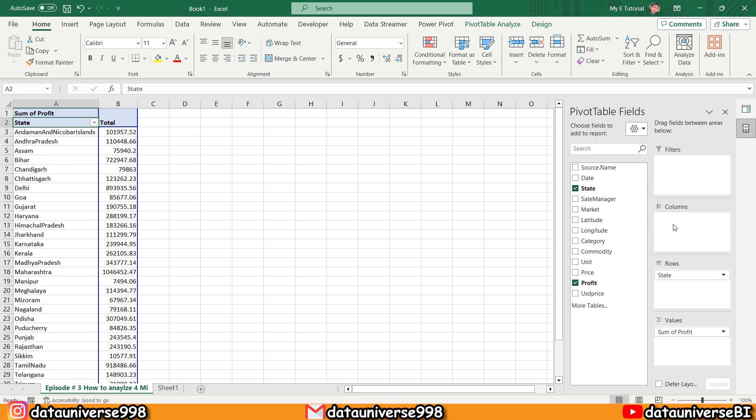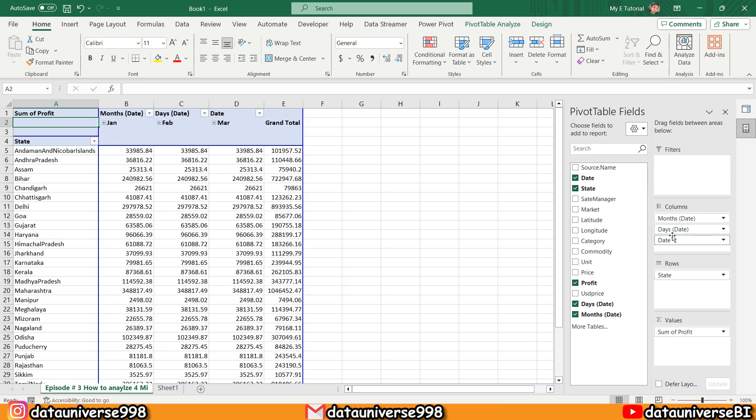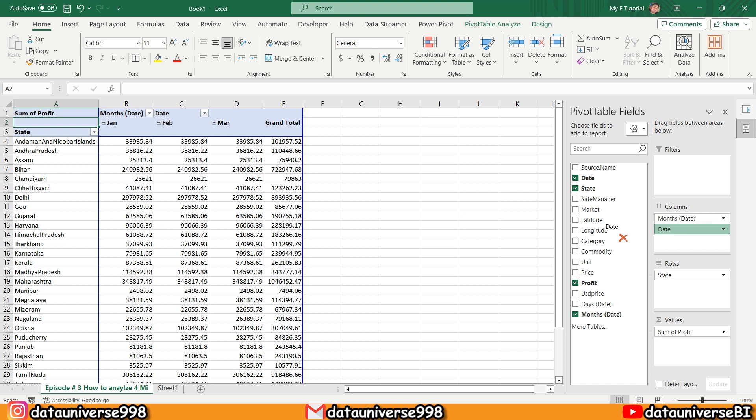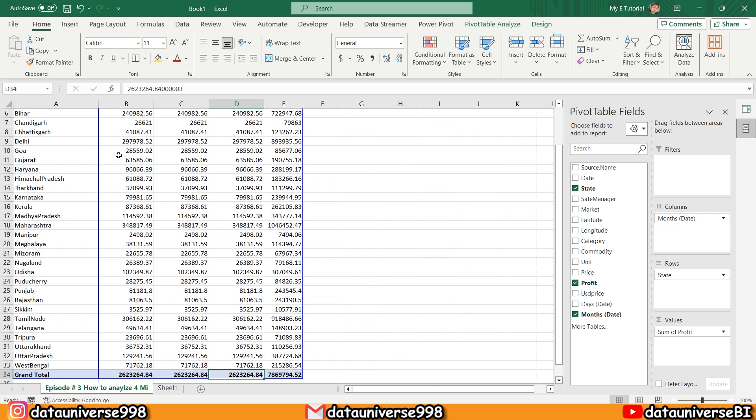And here I will be selecting my Months, and from Hierarchy I will exclude the Days and Date. So I made this report from the data of 2.7 million.